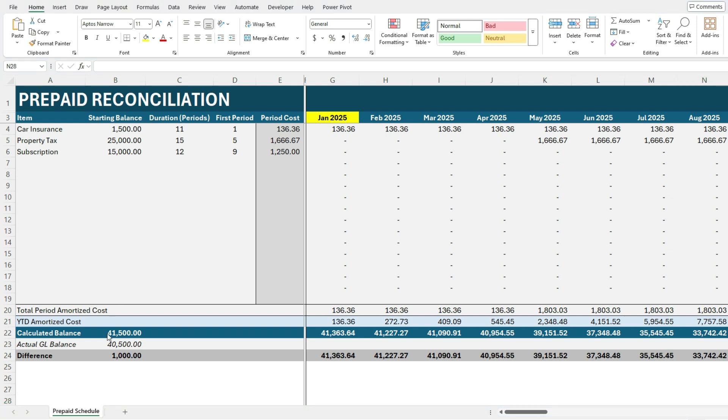Down below you can also enter your actual GL balance. So this is used to compare your calculated balance versus the actual to determine if there's any sort of variance. In this example I've got a $1,000 difference between my actual and my calculated balance based on these inputs here.